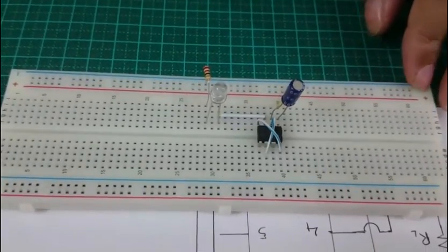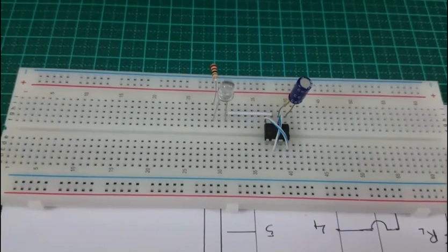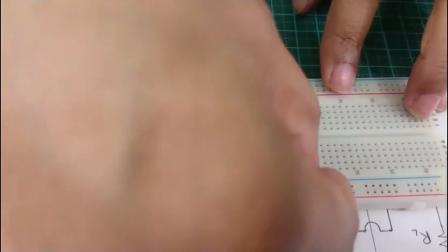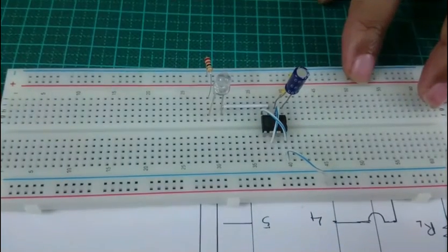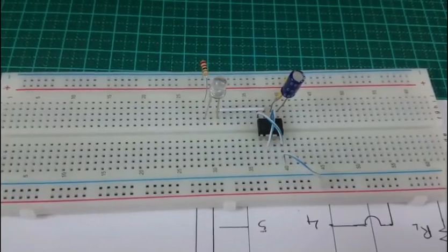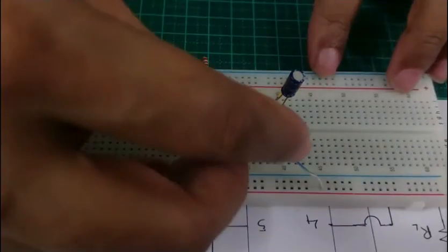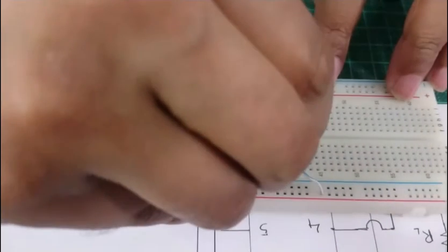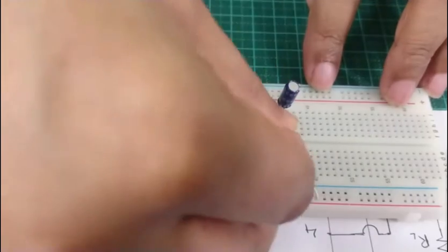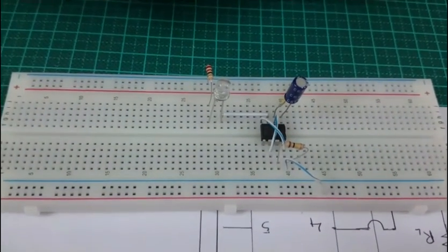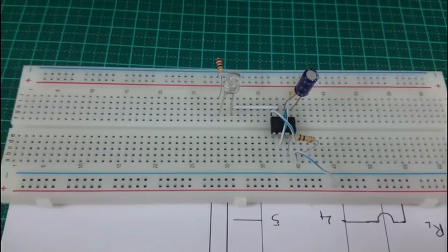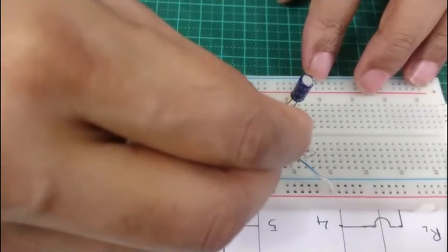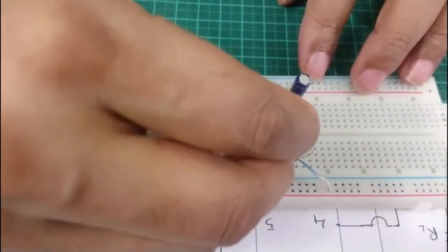Now I am connecting pin number 8 of the IC with the positive rail. Now I am connecting 100K resistance in between pin number 8 and 7. And finally, I am connecting 470K resistance between pin number 6 and 7.